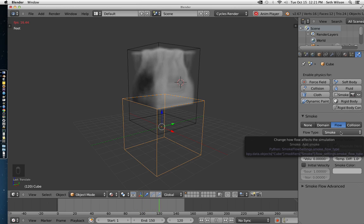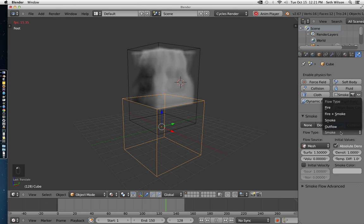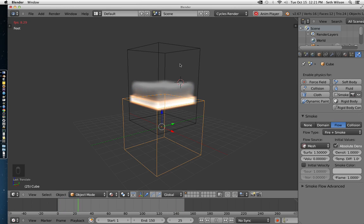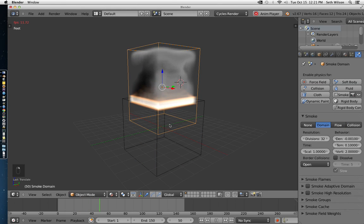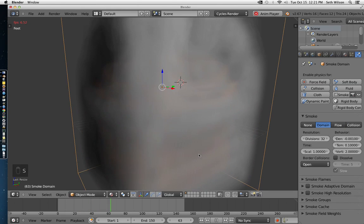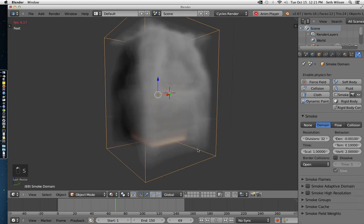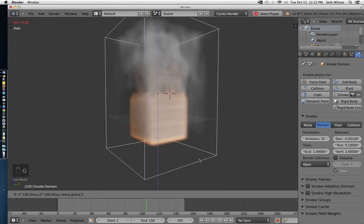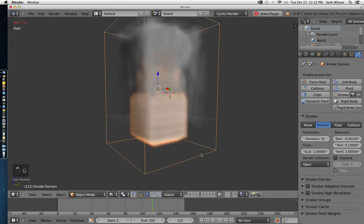Right now, it's set to smoke. I'm going to change it to fire and smoke. And then you'll get some fire, and you'll also get some smoke. Let me make the domain a little bit bigger. So now we have a burning cube.